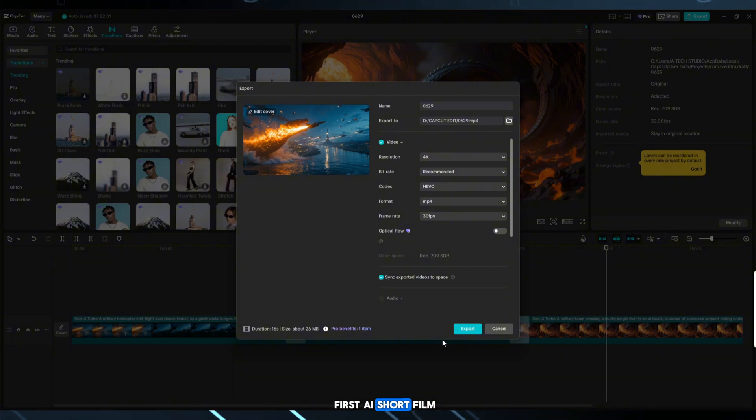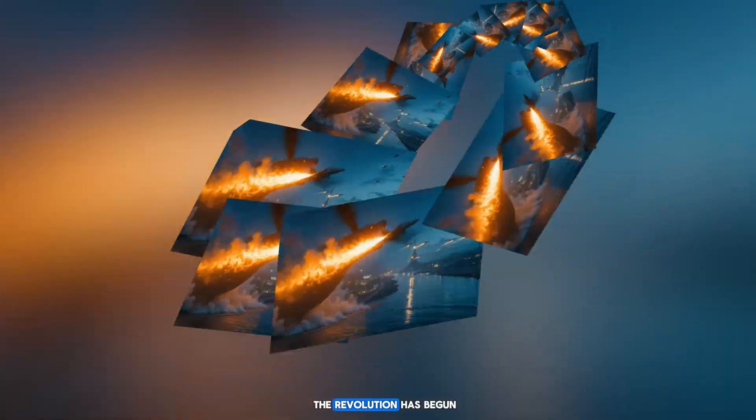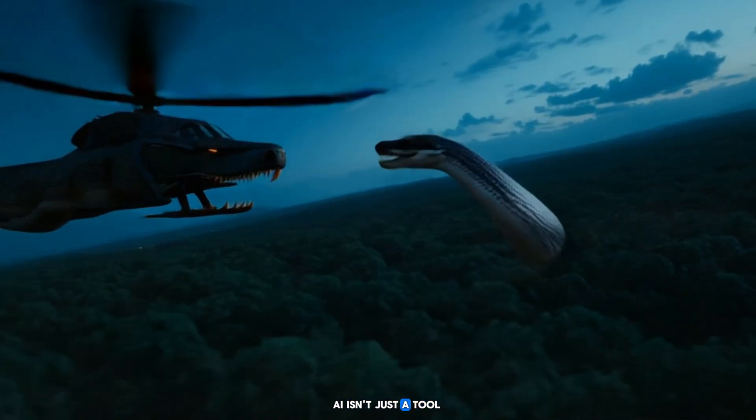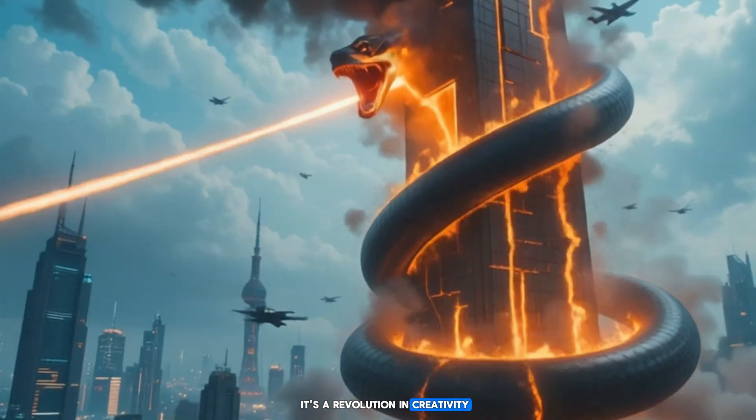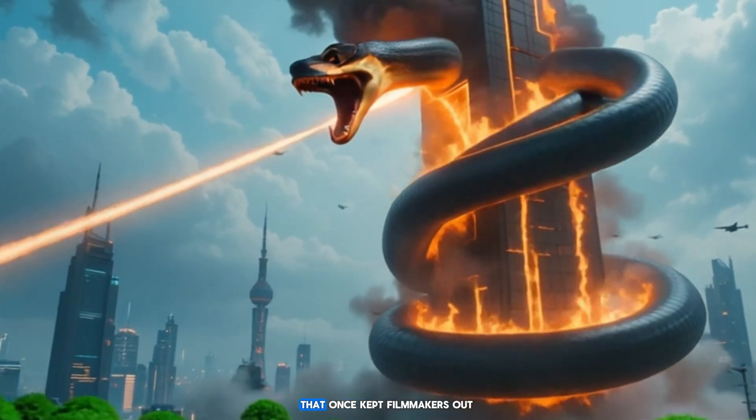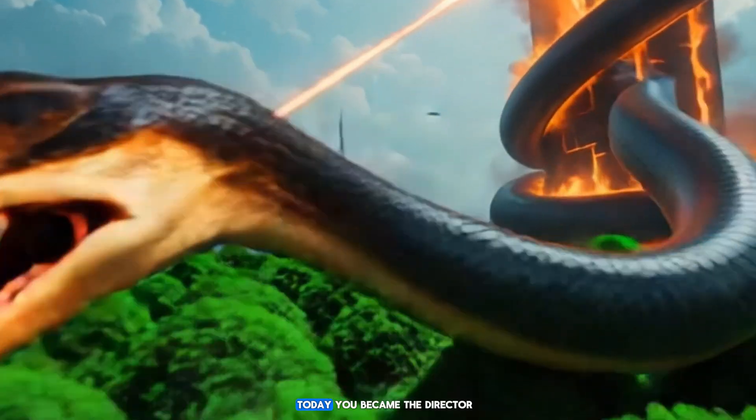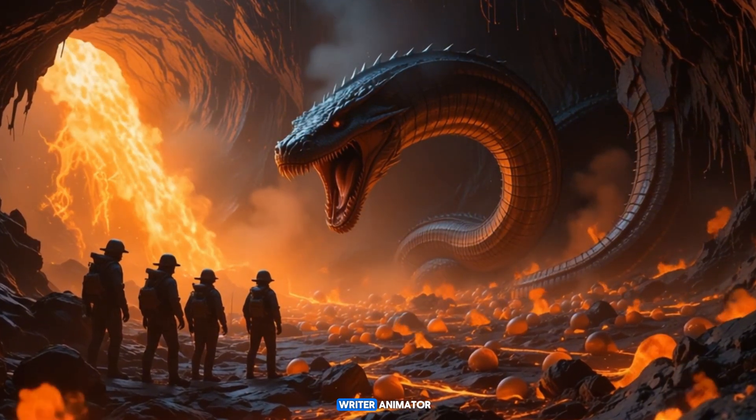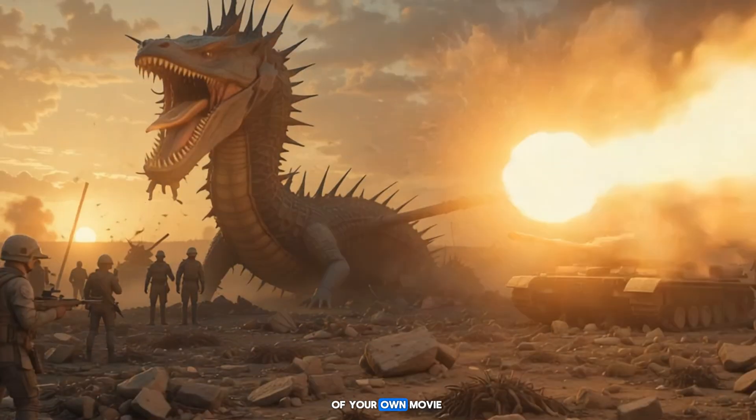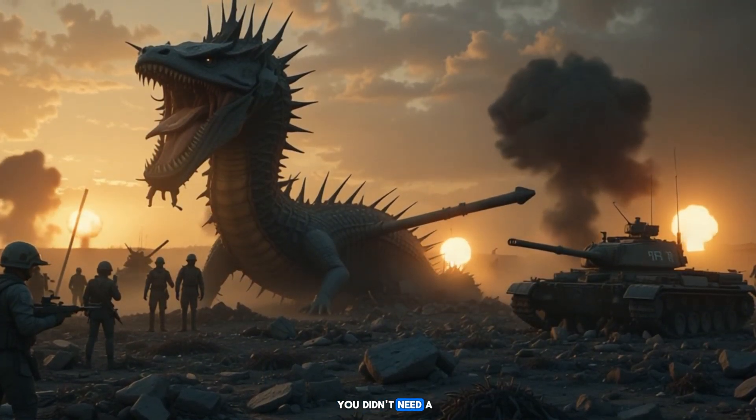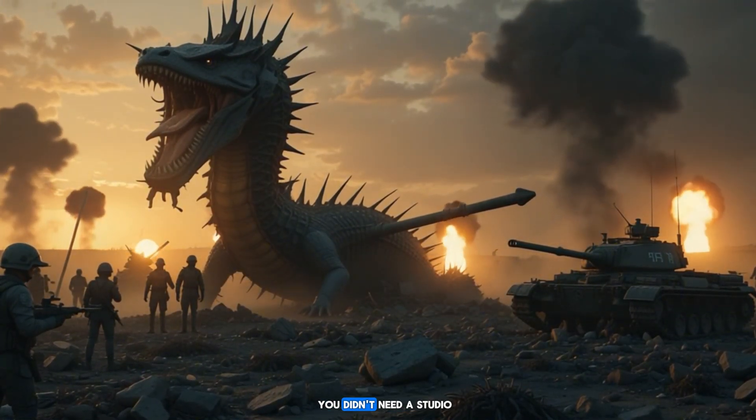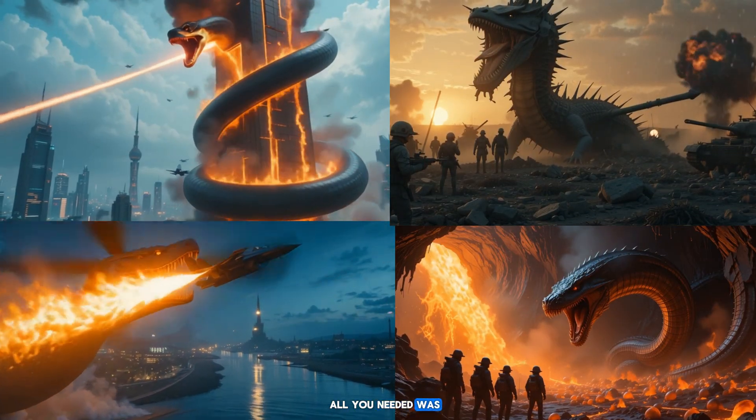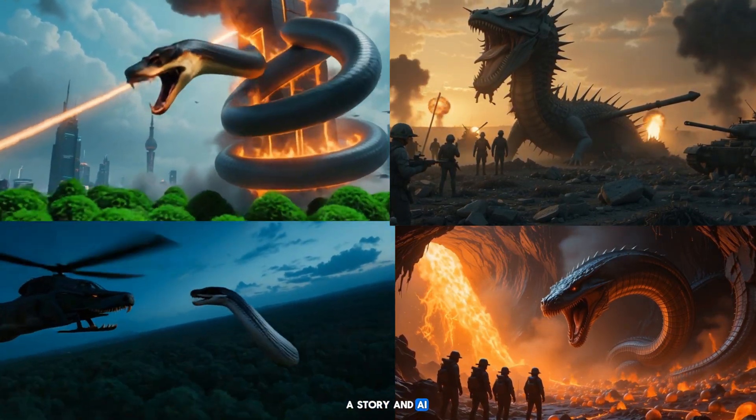Your first AI short film is now online and ready to go viral. The revolution has begun. AI isn't just a tool. It's a revolution in creativity. It's breaking the walls that once kept filmmakers out. Today, you became the director, writer, animator, voice actor and editor of your own movie. You didn't need a $5,000 camera. You didn't need a studio. All you needed was a story and AI.